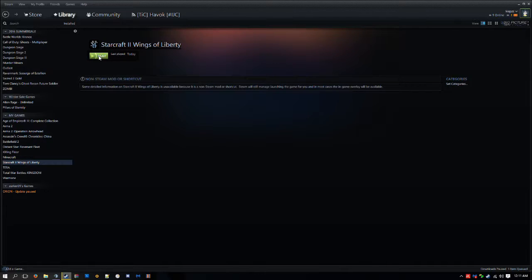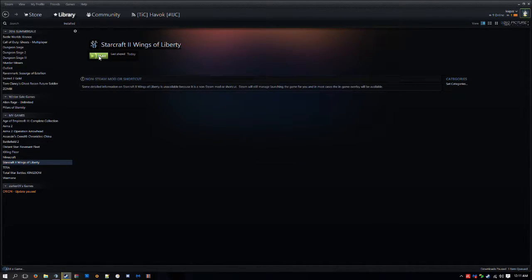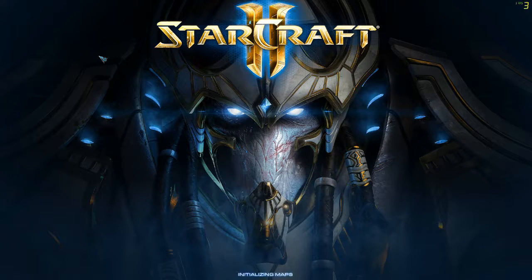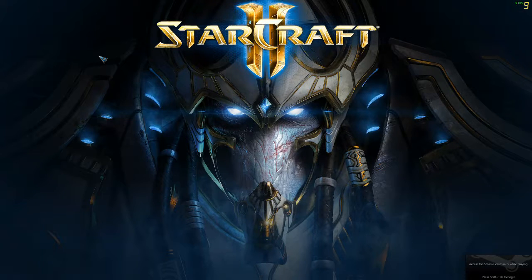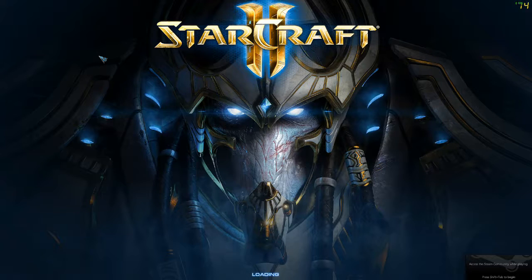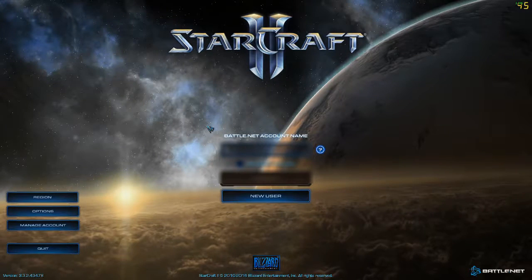Now every time you play it through Steam, you're going to have to re-log because you're not actually using the game through the Battle.net launcher. Even if you're logged in on the Battle.net launcher, you would still have to log in while using the StarCraft II switcher.exe.